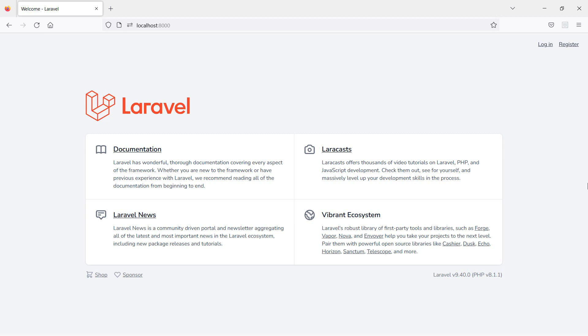Hi everyone, welcome back to the Laravel 9 React tutorial. In this video we are going to learn about the useState hook. useState is used to track state in a functional component.